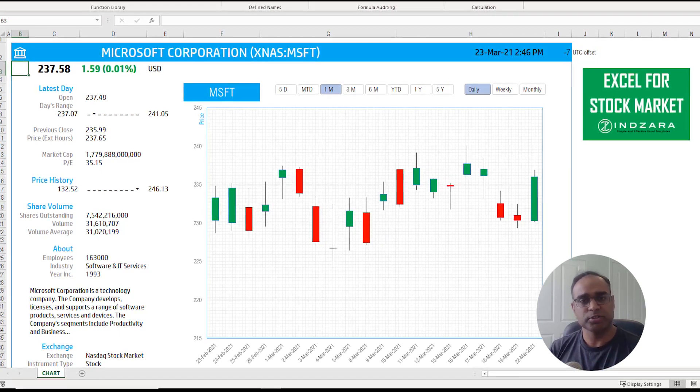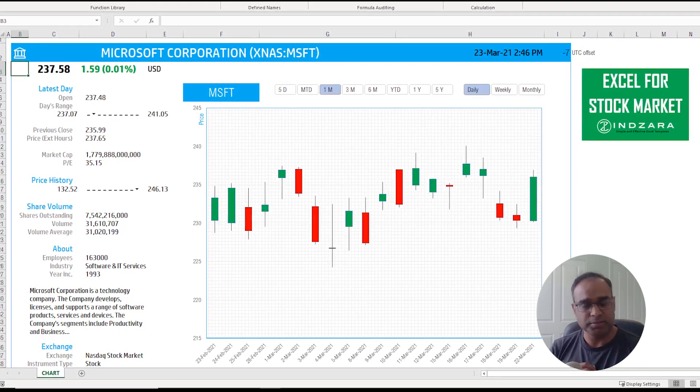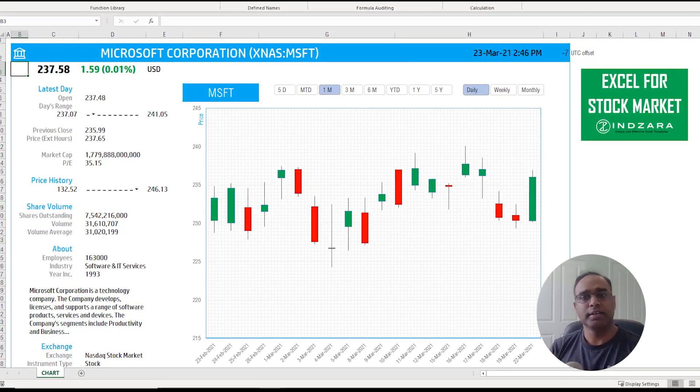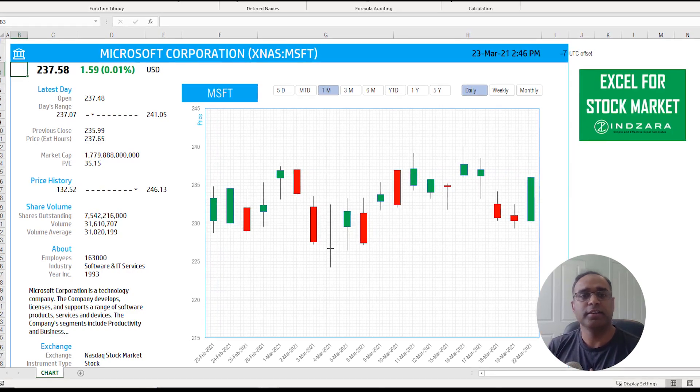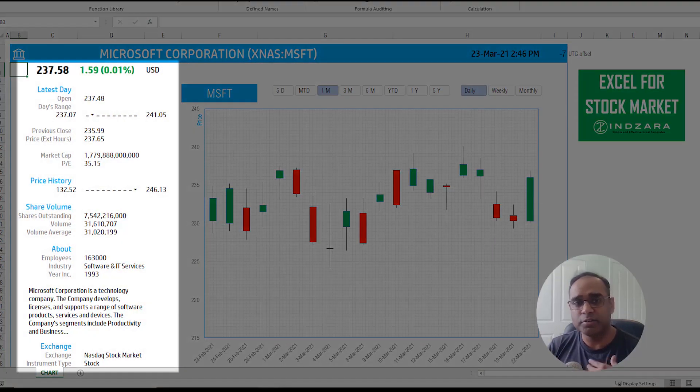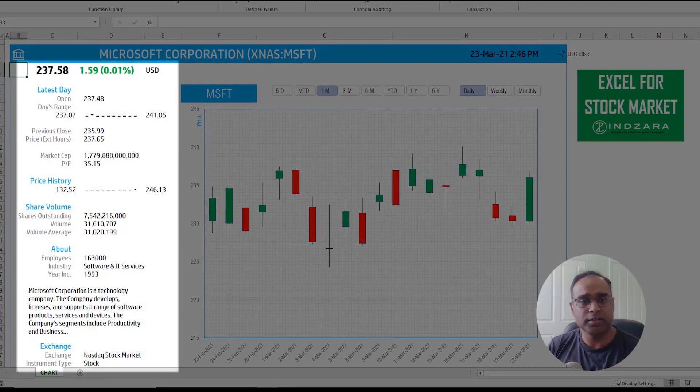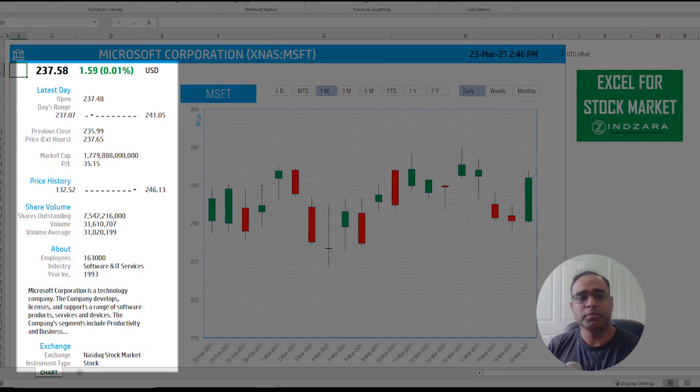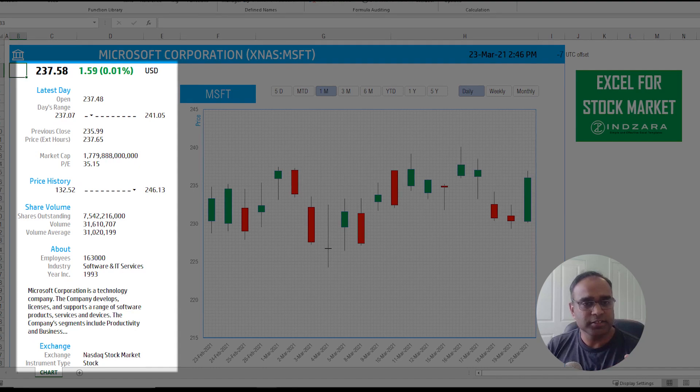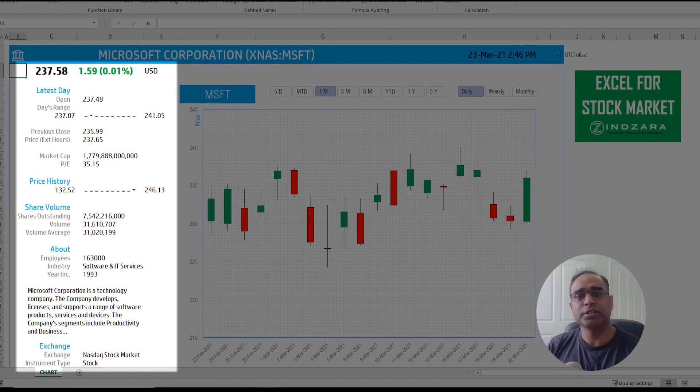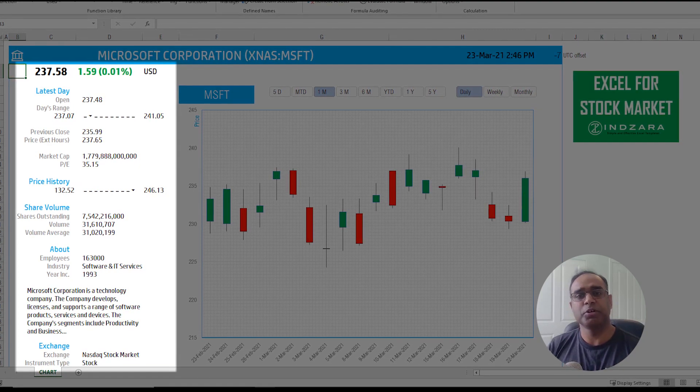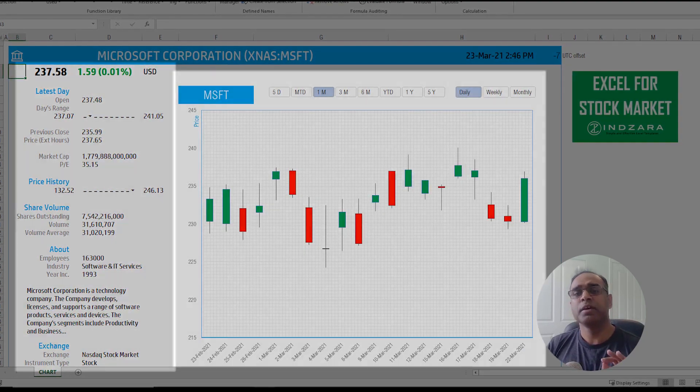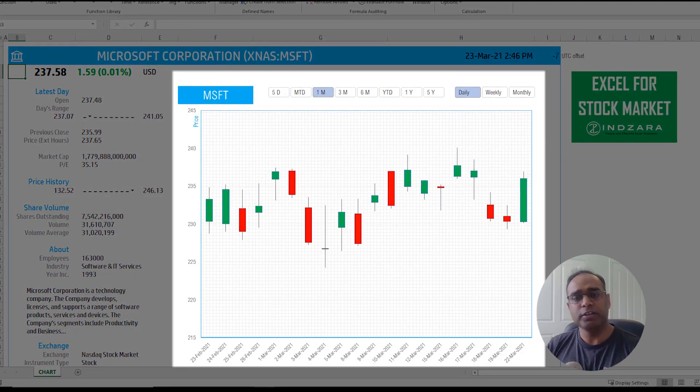In the Nasdaq stock exchange you can see the current price and all the statistics and metrics around the stock here on the left about the company, and then on the right you have the candlestick chart.